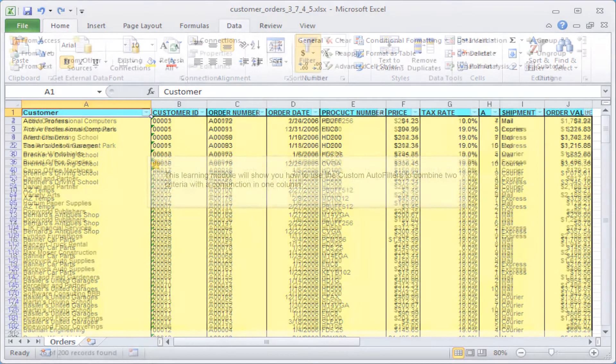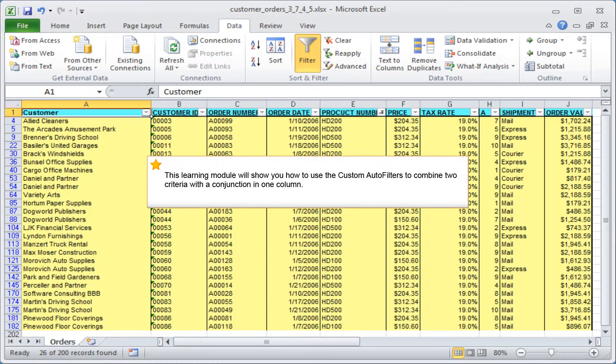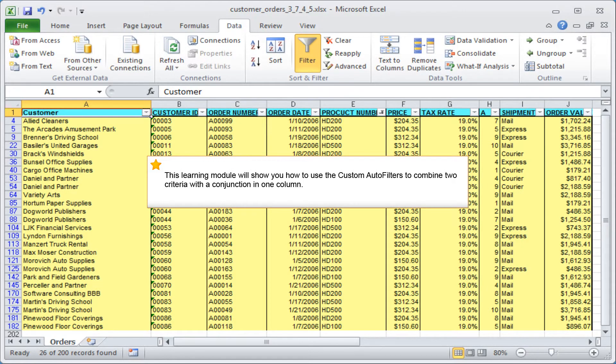This learning module will show you how to use the custom autofilters to combine two criteria with a conjunction in one column.